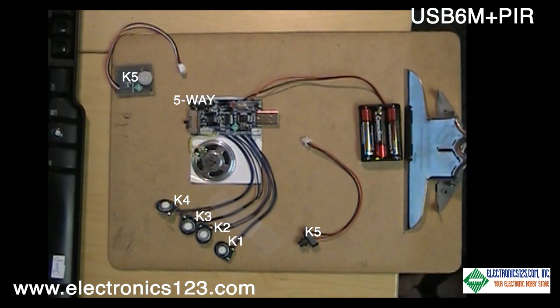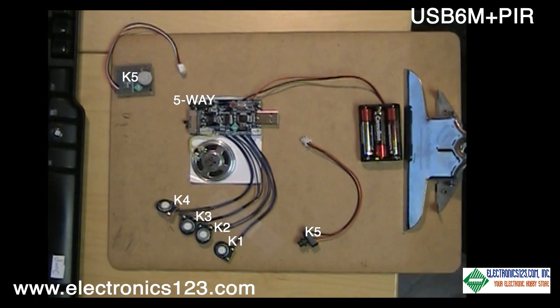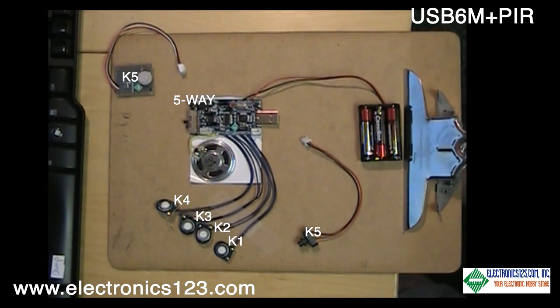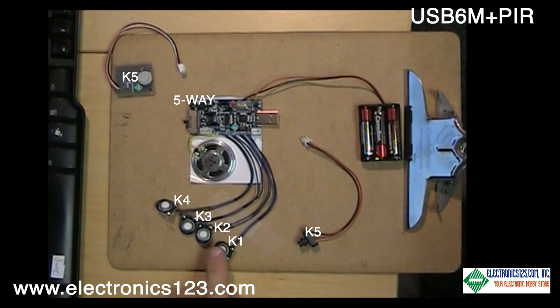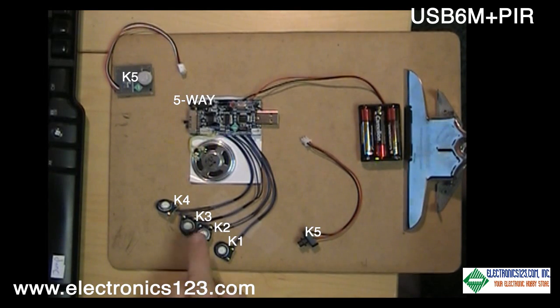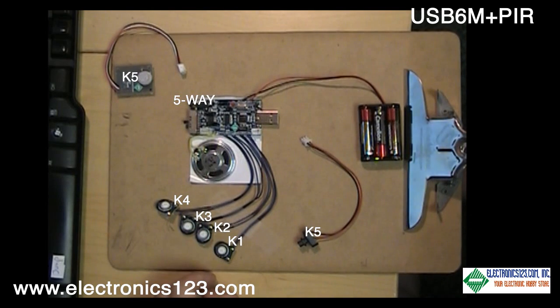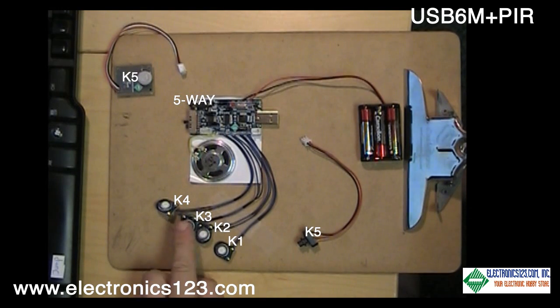Here we have the USB 6M that we just programmed. And we're just going to demonstrate the function. This is button one. It's your bubble sound. Button two, doorbell. Button three, you'll recall we used groups.